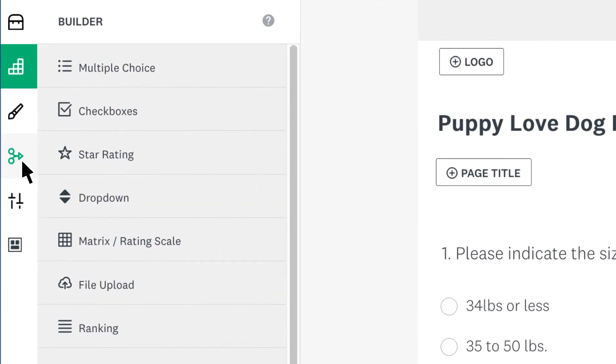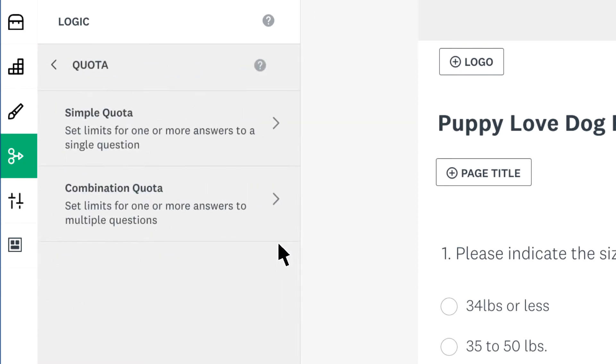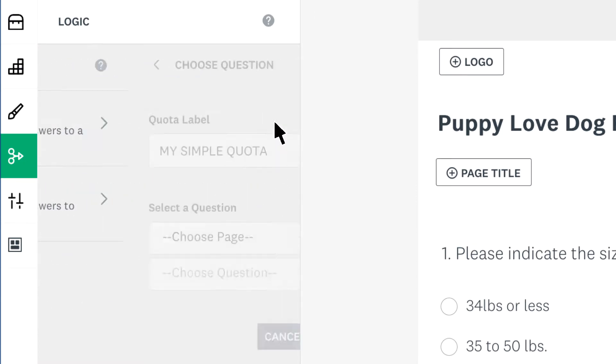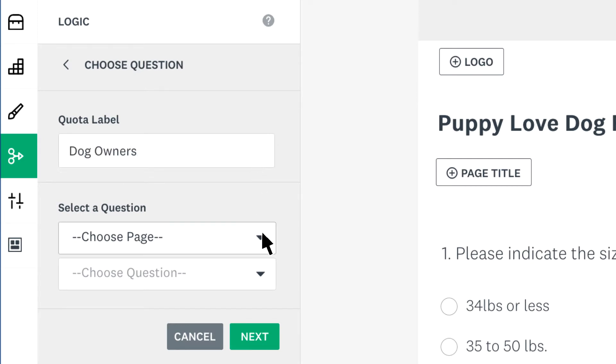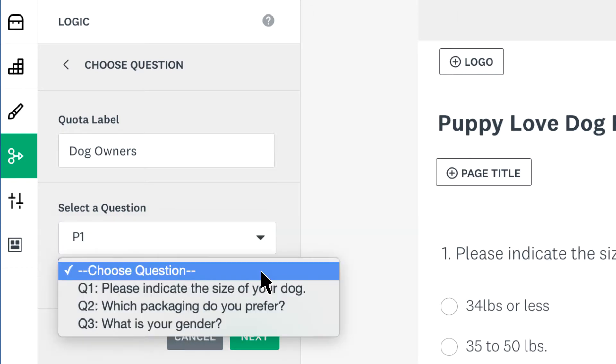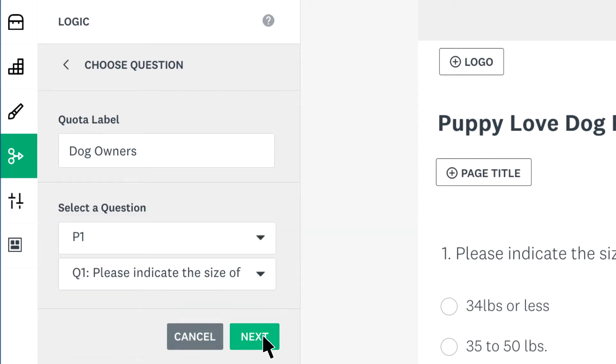To add a simple quota, click the logic tab, click quota and then simple quota. The quota label should represent your target respondent base, so this one could be dog owners. Then choose the page and question you'd like to add your quota to and click next.